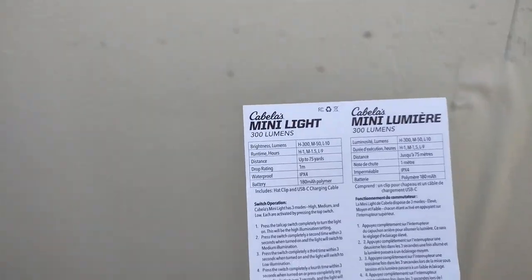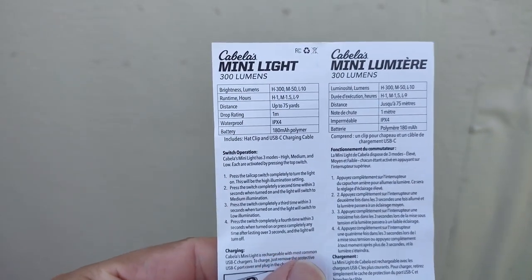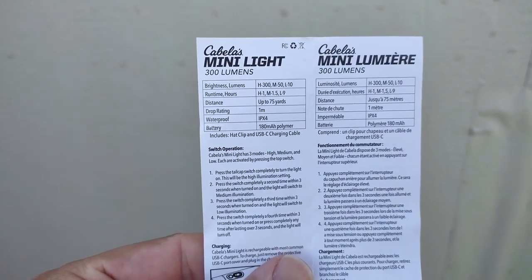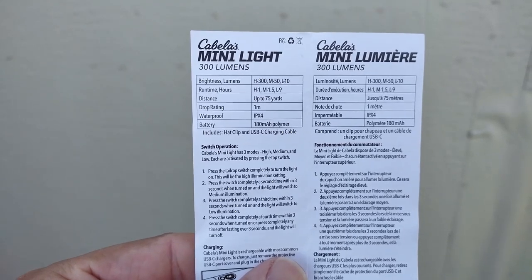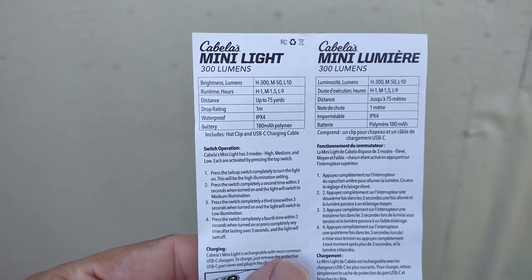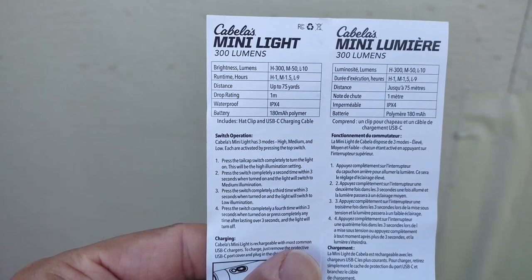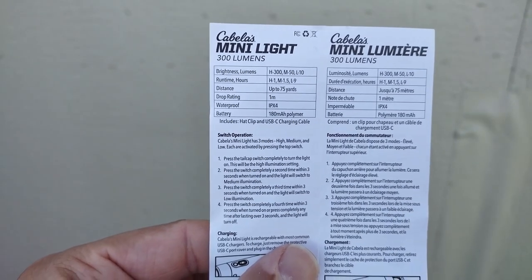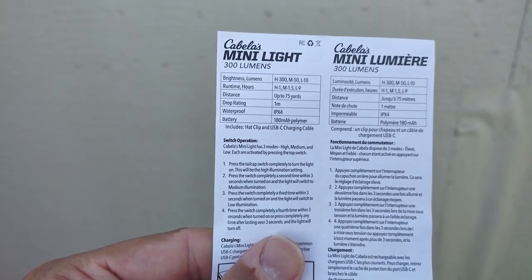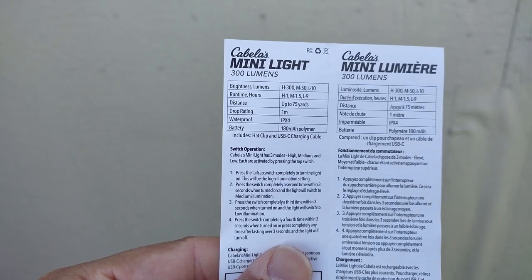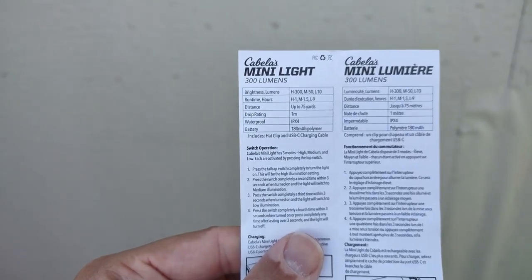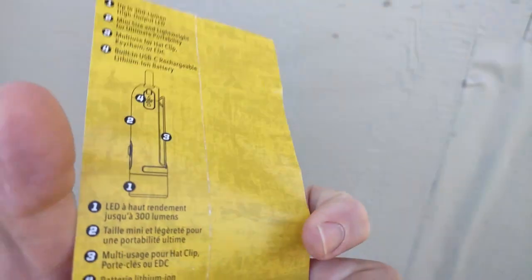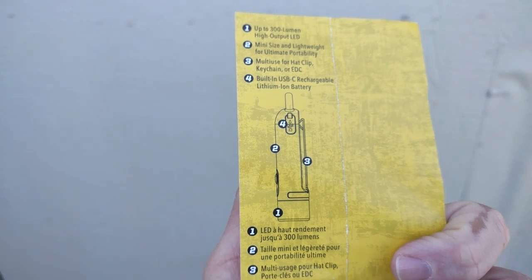And this is what you've got for the documentation. It comes in a kind of a plastic. There you go with the brightness 350 and 10 for the high medium low. Runtime hours one, one and a half and nine. The waterproofing there is IPX4. On the other side it shows you the features.